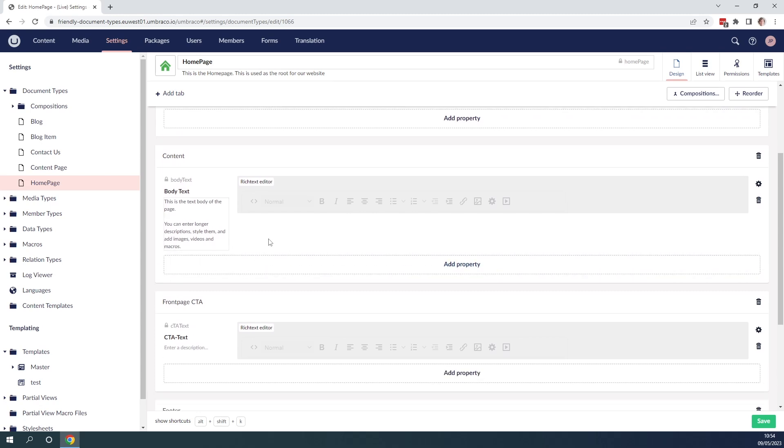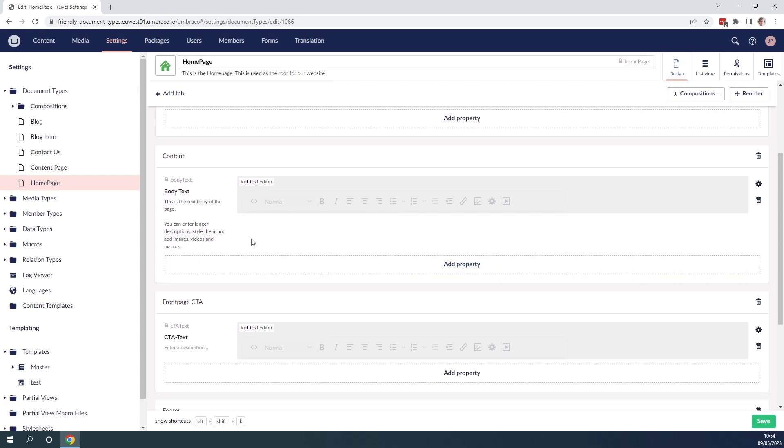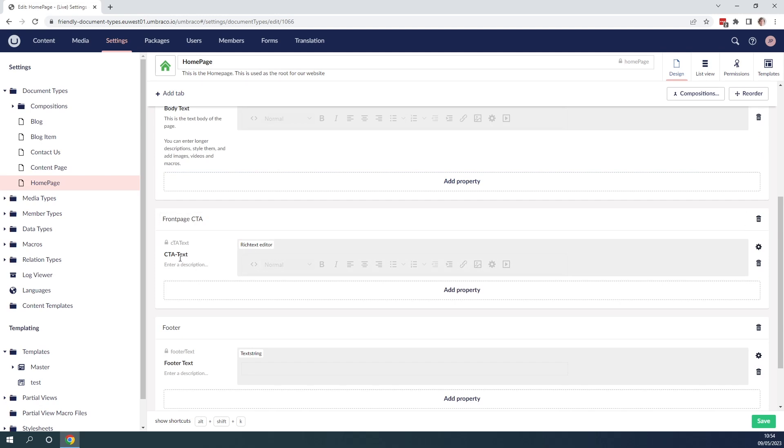Down below we have another group. This is called front page call to action. This is again a rich text editor and it's meant to be used for some call to action on our web page. Let's go ahead and add a description here as well. Let's just say add some call to action to our website.